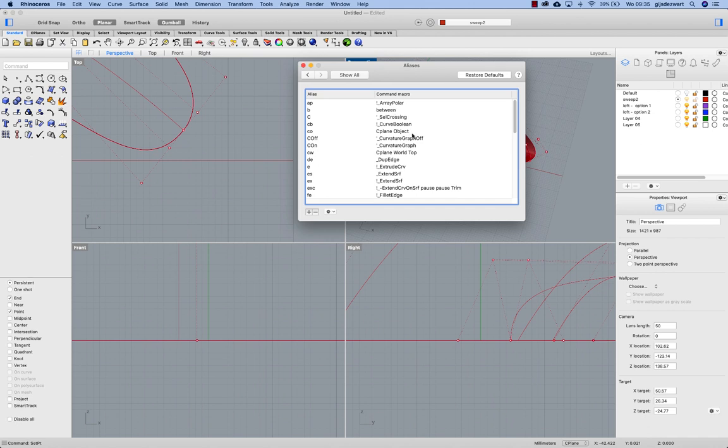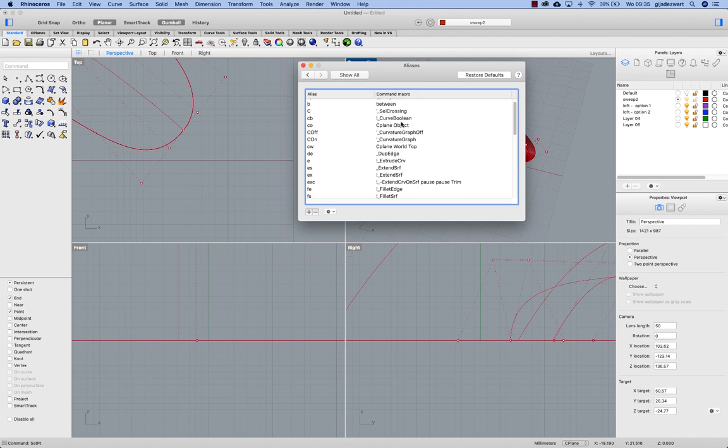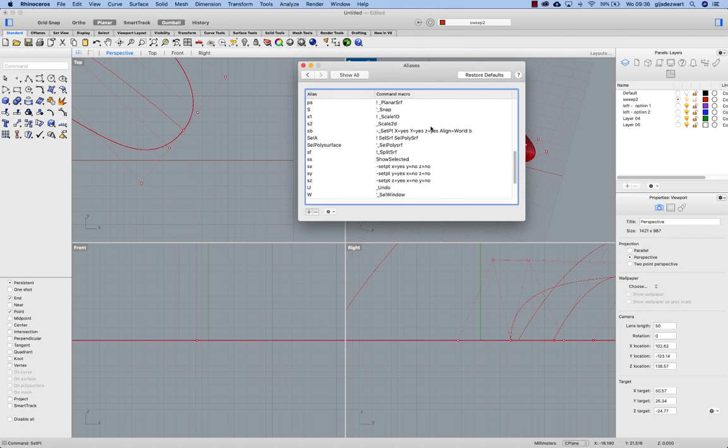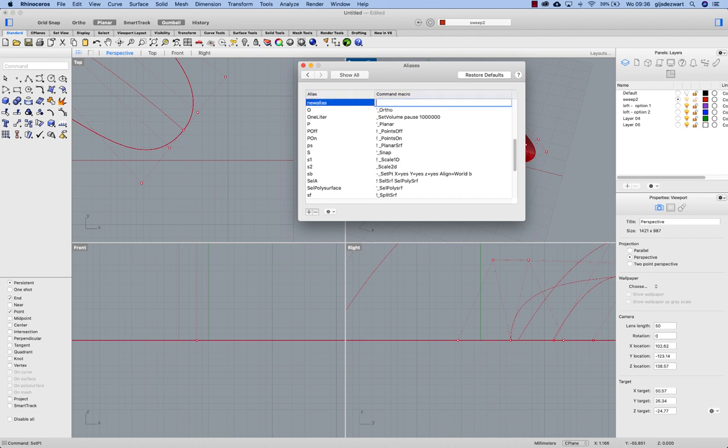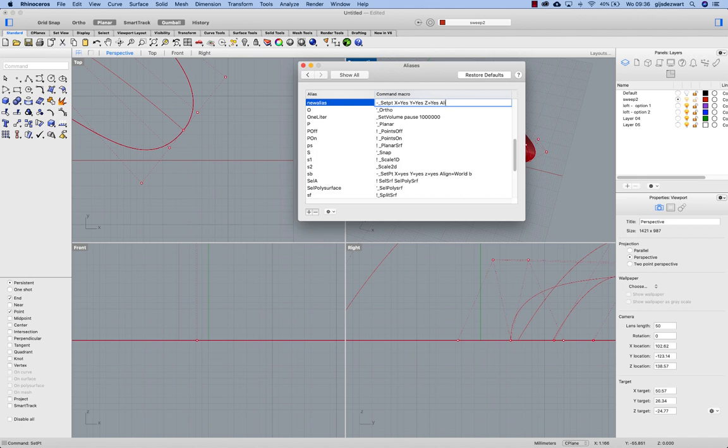So this is actually a combination of two aliases. So I assigned my alias as B to be this command. So the way to do it is adding the plus. Let's call this one new alias. dash underscore setpt. X is yes. Y is yes. Z is yes. Align equals world. And between.